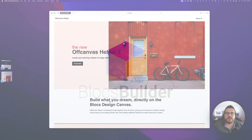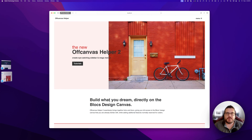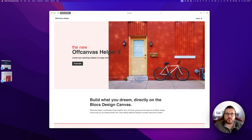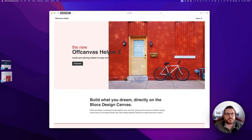Welcome to another video with Blocks Builder. Today we're going to do an overview and setup of Off Canvas Helper version 2. Version 2 has been completely rebuilt from the ground up to be way more powerful, and one of its key features is now support for multiple off-canvas menus. There is a slight change in the way we set up our off-canvas now.